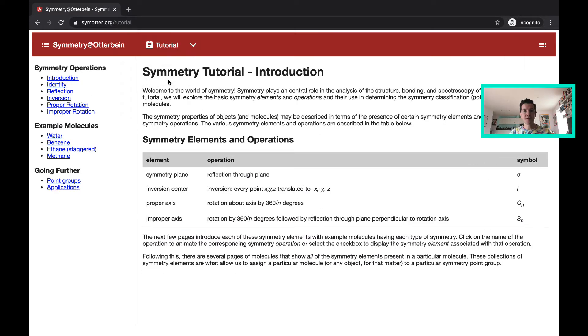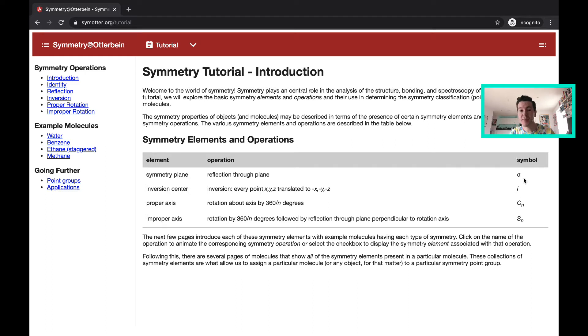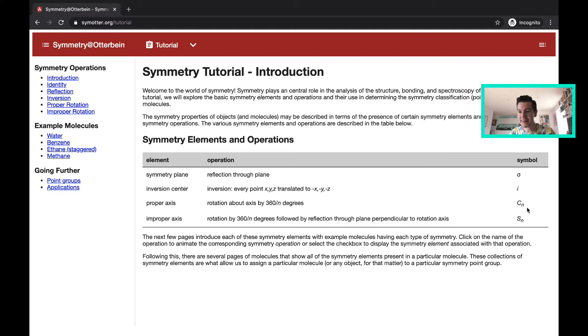In terms of the tutorial, it's covering the four basic symmetry elements and operations that we covered in my class. So you have a reflection plane, sigma, an inversion center, i, a proper rotation axis, Cn, and an improper rotation axis, Sn.